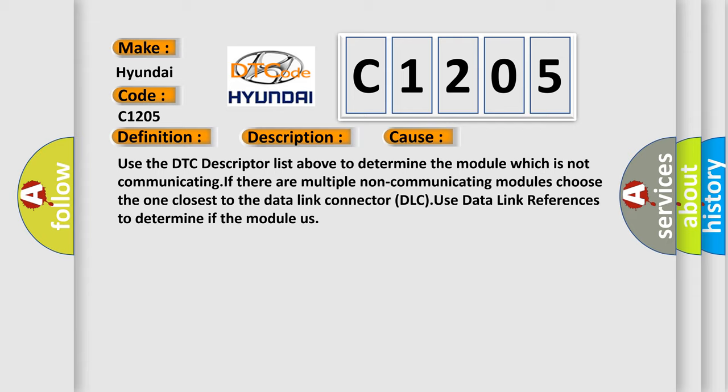Use the DTC descriptor list above to determine the module which is not communicating. If there are multiple non-communicating modules, choose the one closest to the data link connector DLC. Use data link references to determine if the module is.